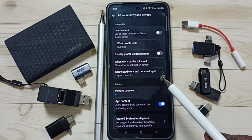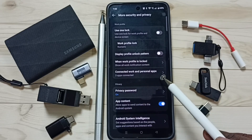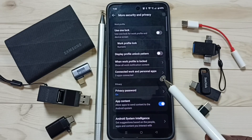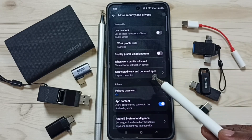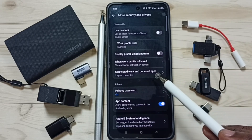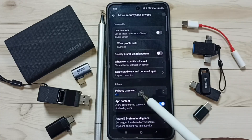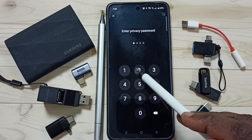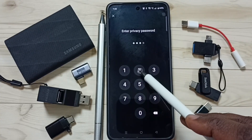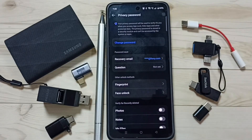So this way we can reset and update the privacy password. Let me confirm that the privacy password has been changed — tap on privacy password, then enter that new privacy password here. See, it's working.